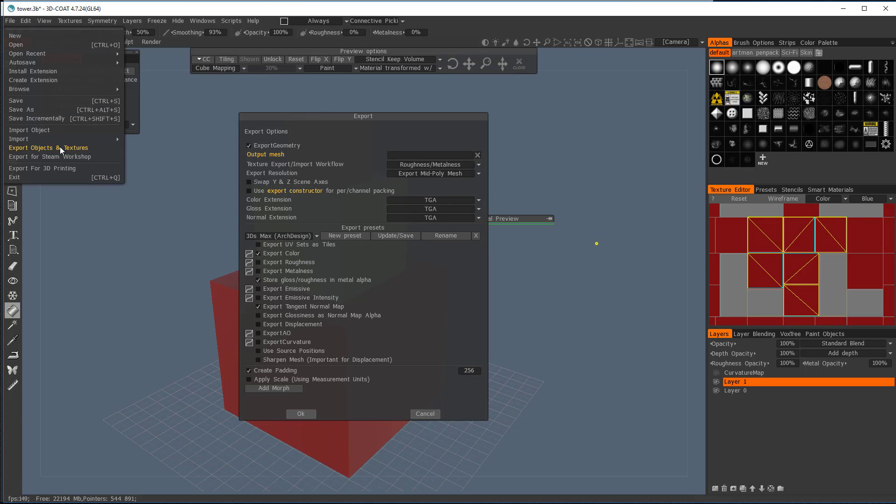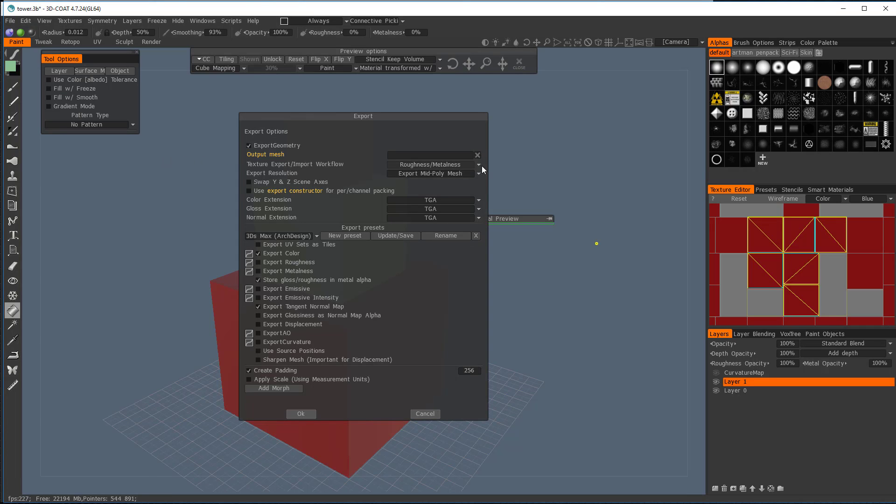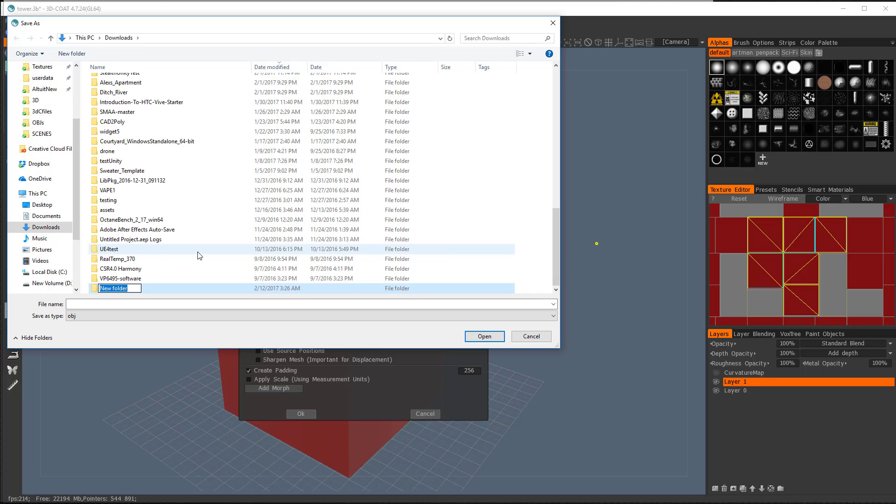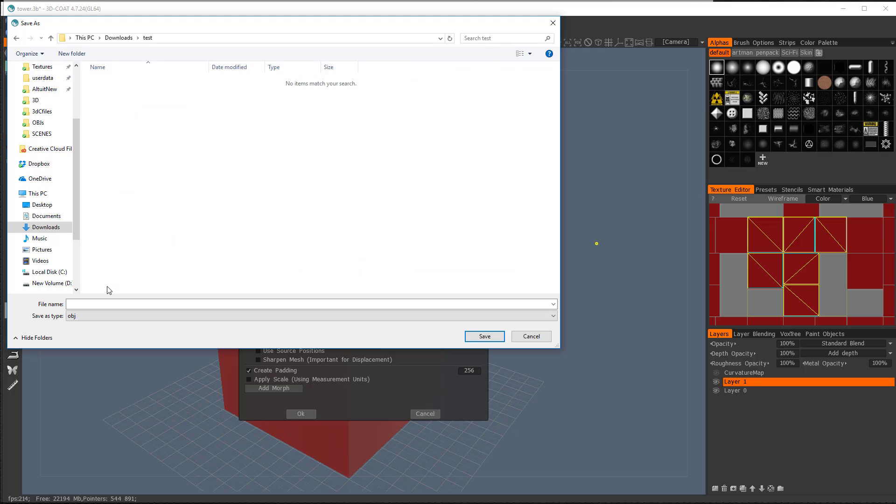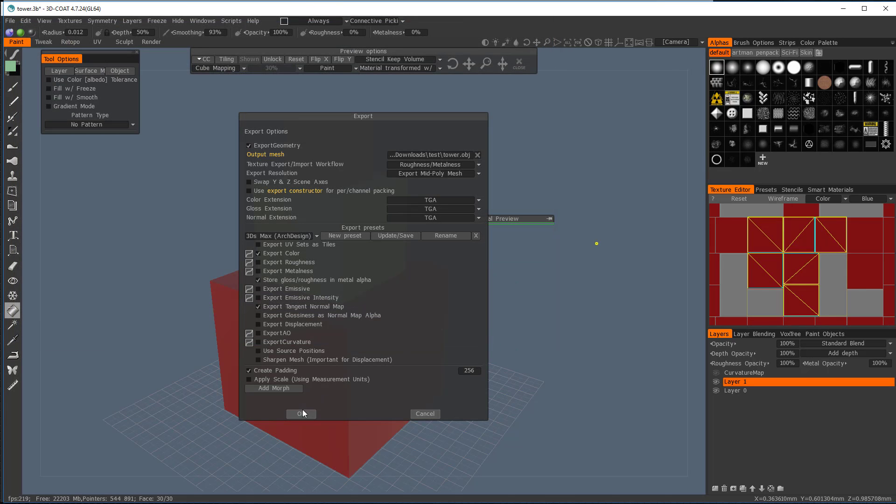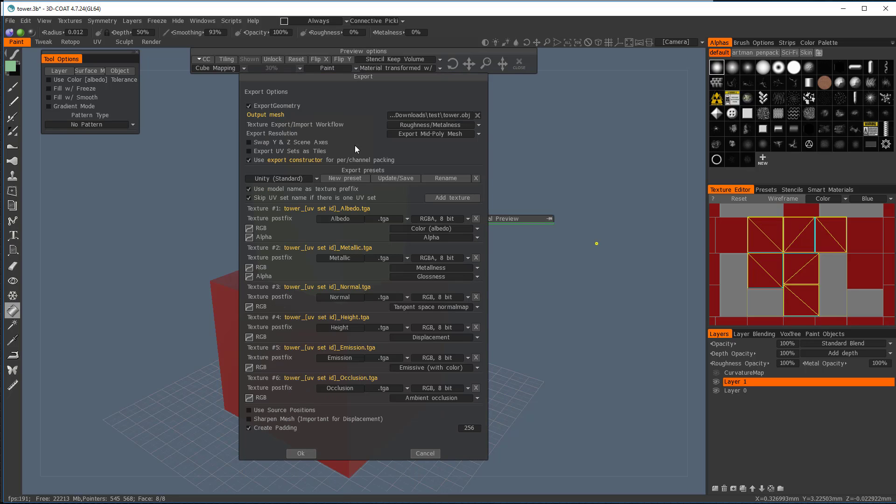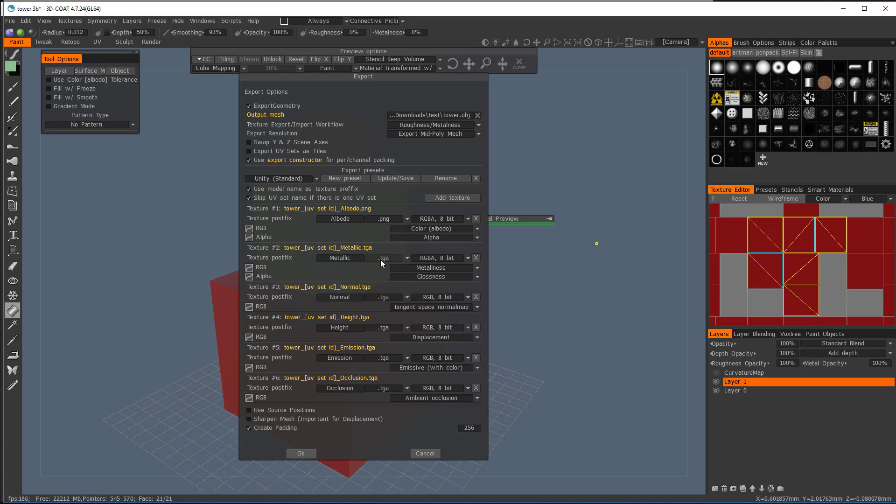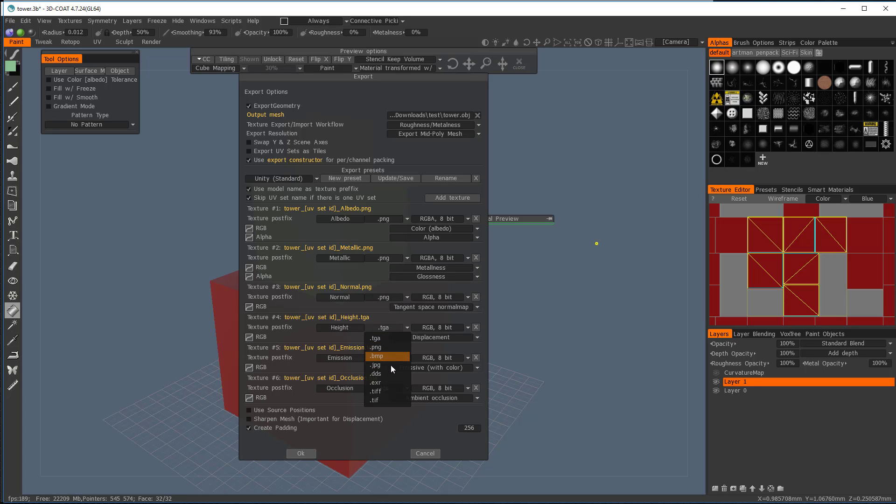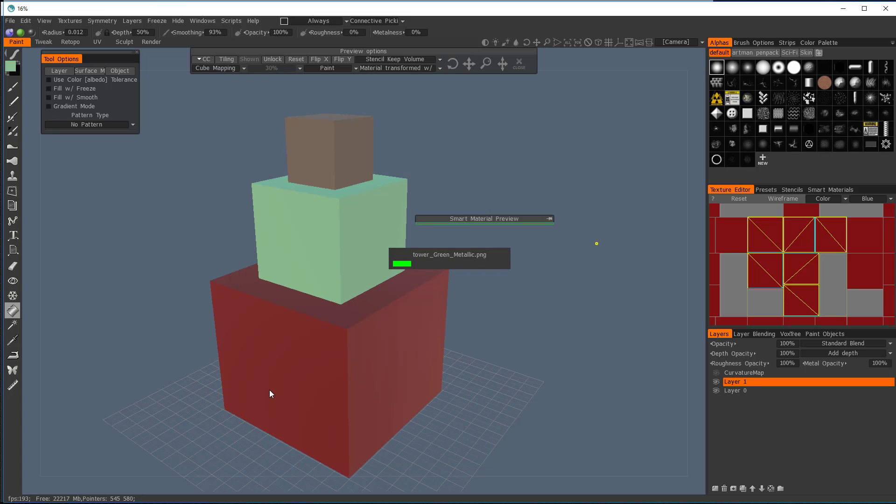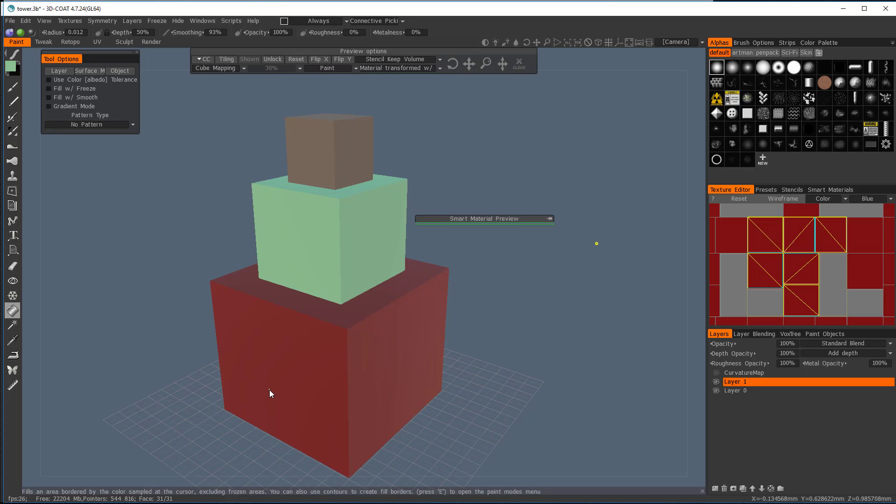So if I say Save, Export Objects and Textures, let's find a place to output these. Let's create a new folder, call it Test, and open this up, and we'll call it Tower. Save. And we're going to export this. In our case, we'll say a Unity Standard Workflow, and let's change these to something we're going to be able to look at. And we should be good. We'll hit okay. Now it's going to actually go out and export separate UV maps for everything, and that's done.